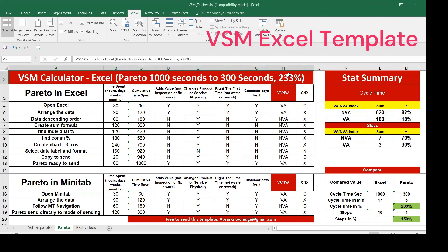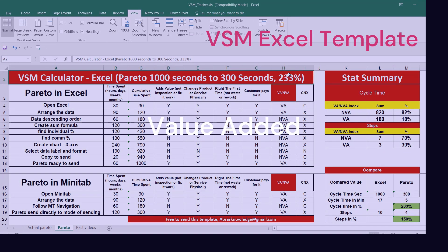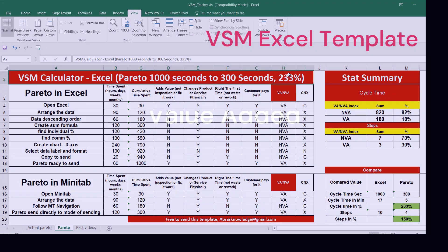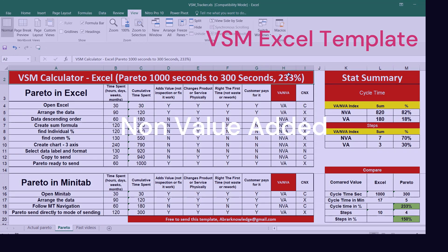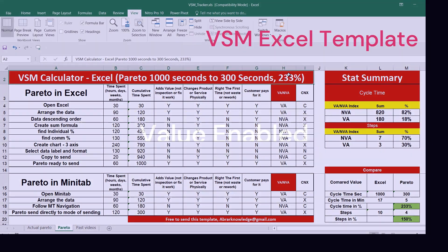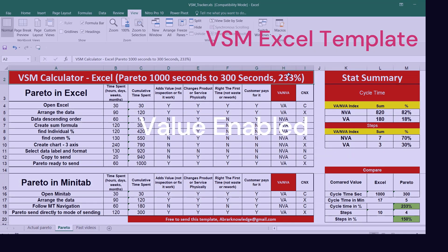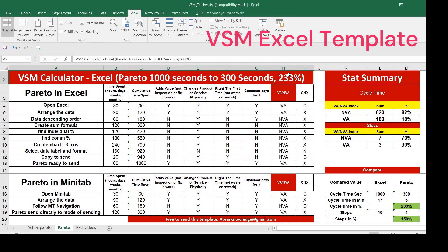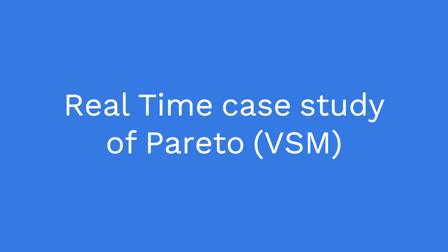Welcome back to Abda Nali channel. Today we are going to discuss value stream mapping. This is a follow-up video from a previous video on briefing about value stream mapping.